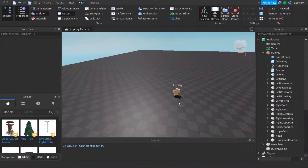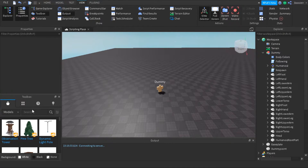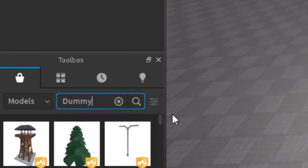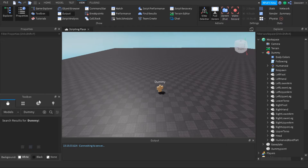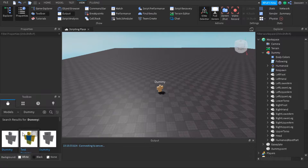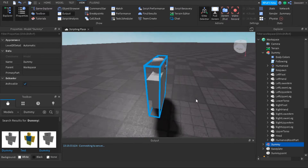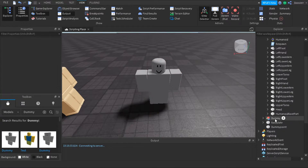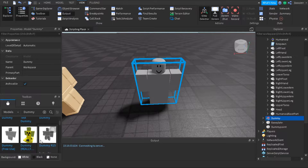In this video we're going to show you how to make a character AI system. First you want to input a dummy into the game. If you look up a dummy inside the toolbox and get a random dummy, you can use that one.